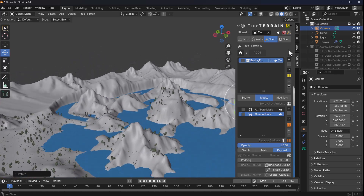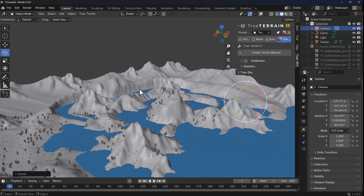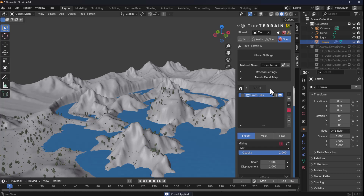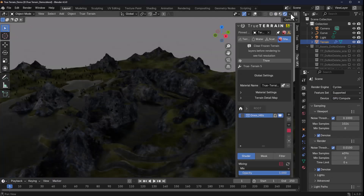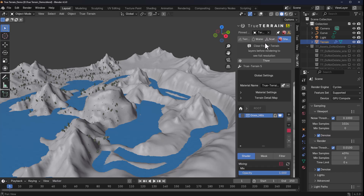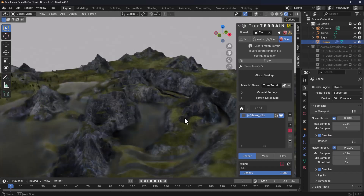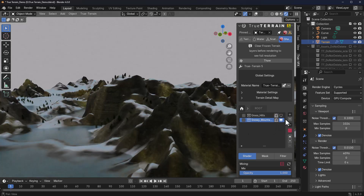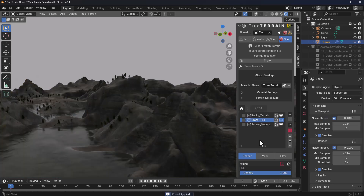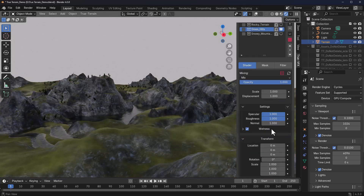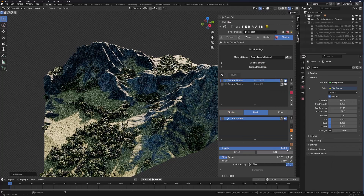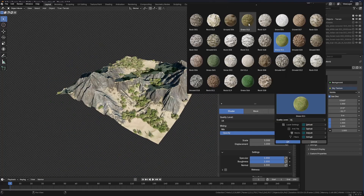True Terrain also comes with nice shaders. Click on Create Terrain Material and a dialog box lets you select the multi-layer preset material type you want. We'll select Green Hill, which will process and add an overall shader across the entire piece. To preview, go to Render View — we'll switch to Cycles, set it to GPU, save the file, and hit Render. You'll see an interesting terrain with a water body. You can select any shading preset, apply it, turn layers on and off, adjust parameters, and use masking filters to get even nicer looking results.